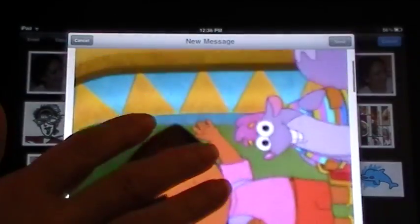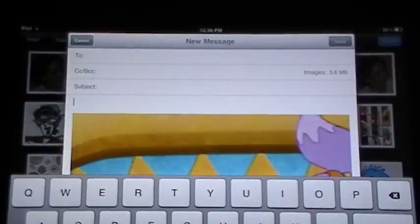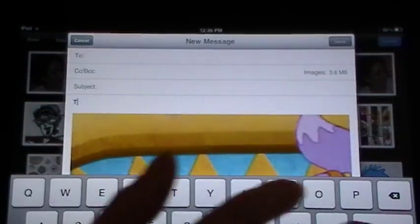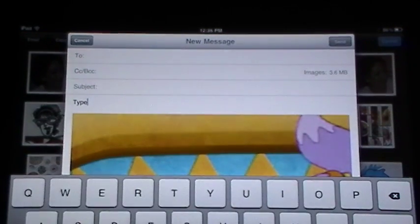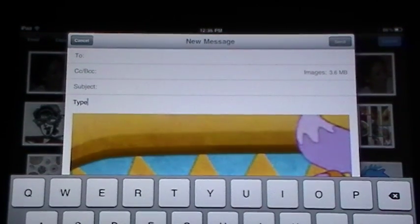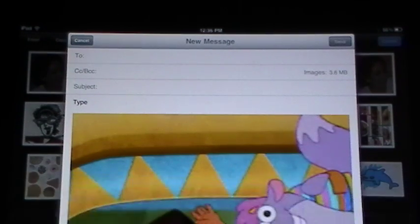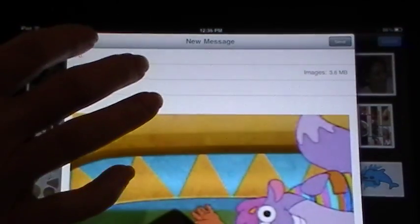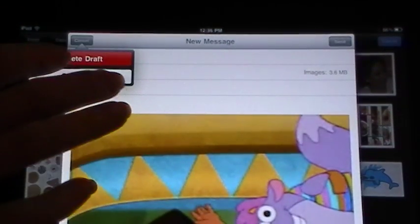And I can also, just by simply tapping, type a message to the recipient on those particular photos. But we're not going to do that today — we want to delete some of these.